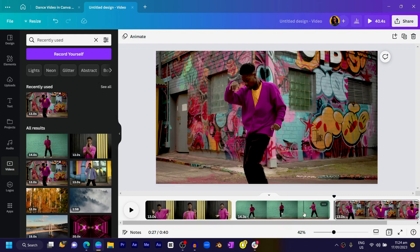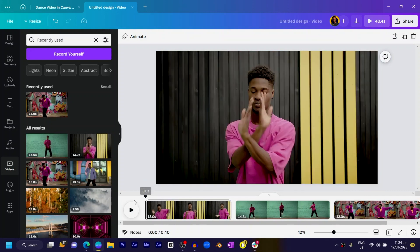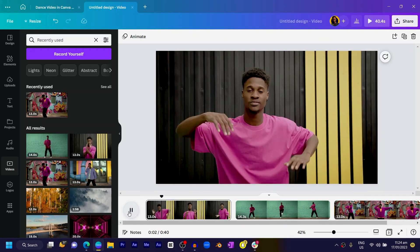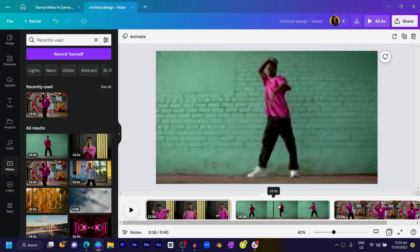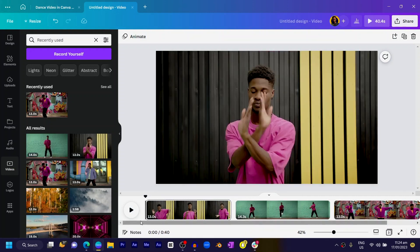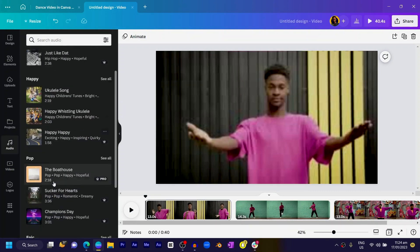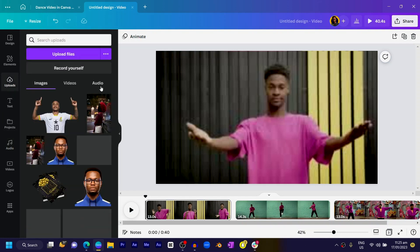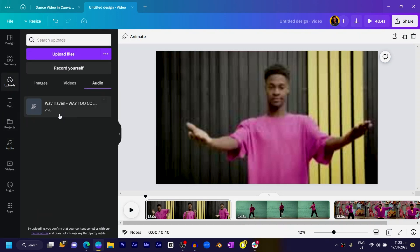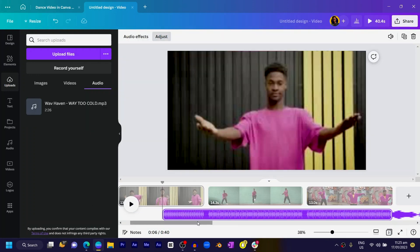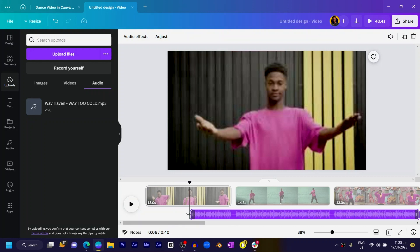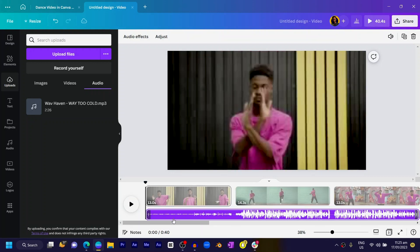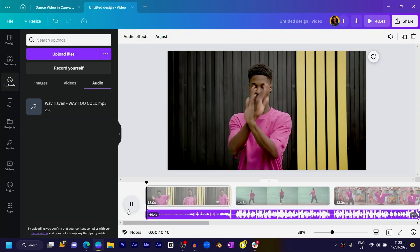Now that we have our videos, I also want us to add audio because these videos come with no audio — if you play it, you're not going to hear anything at all. To make the video come alive, you need to add some sort of audio. Come to Audio, and you can choose any audio of your choice. One amazing thing I love about Canva is you can now upload your custom audios. Go to Uploads, locate Audio, and you should see your audio there. Click and drag it in. You can see where the audio has been added.